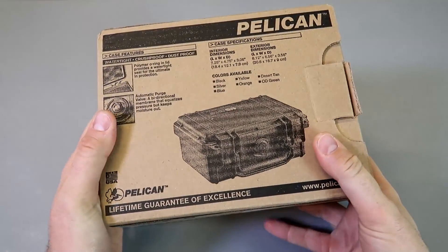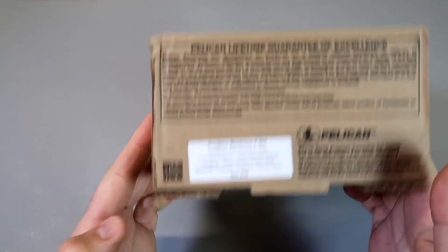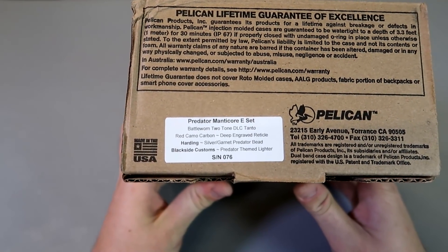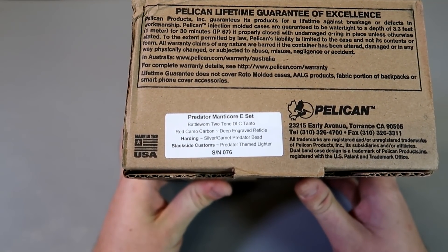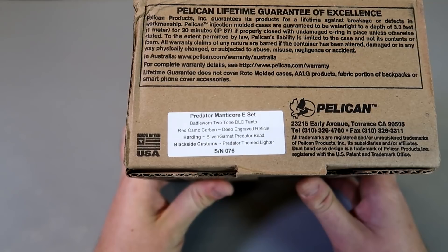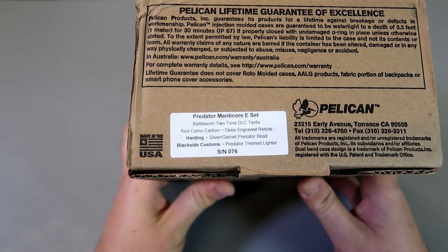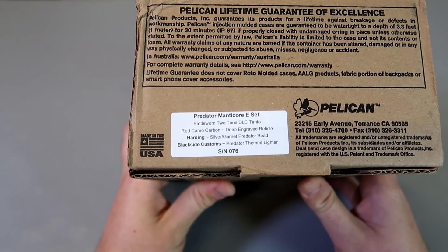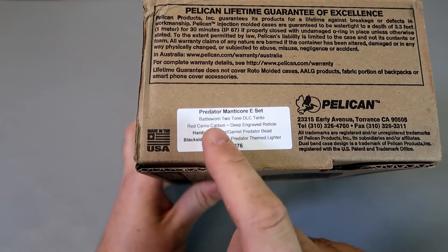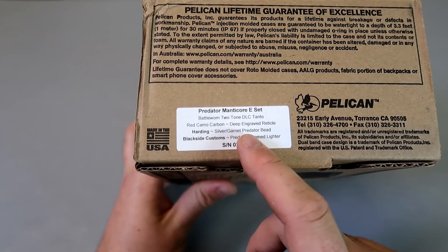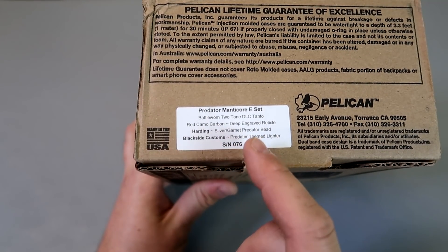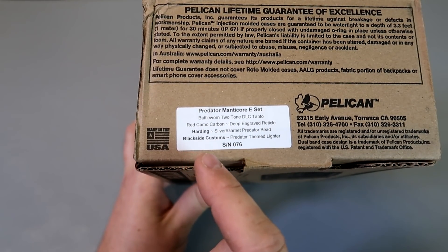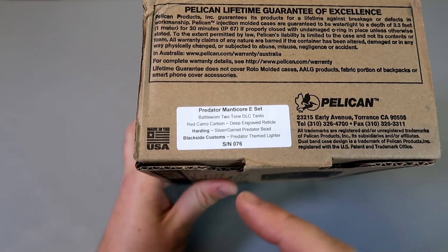Okay, it actually came in a box. Check this out. Pelican case box and they just stick it right here. Bottle worn two-tone DLC Tonto. Red Camo Carbon. Oh, that's cool. That's what it looks like. I've never seen carbon like a camouflage style. That's cool. Deep engraved, radical, hardened silver, garnet Predator bead, black side custom, Predator themed lighter.